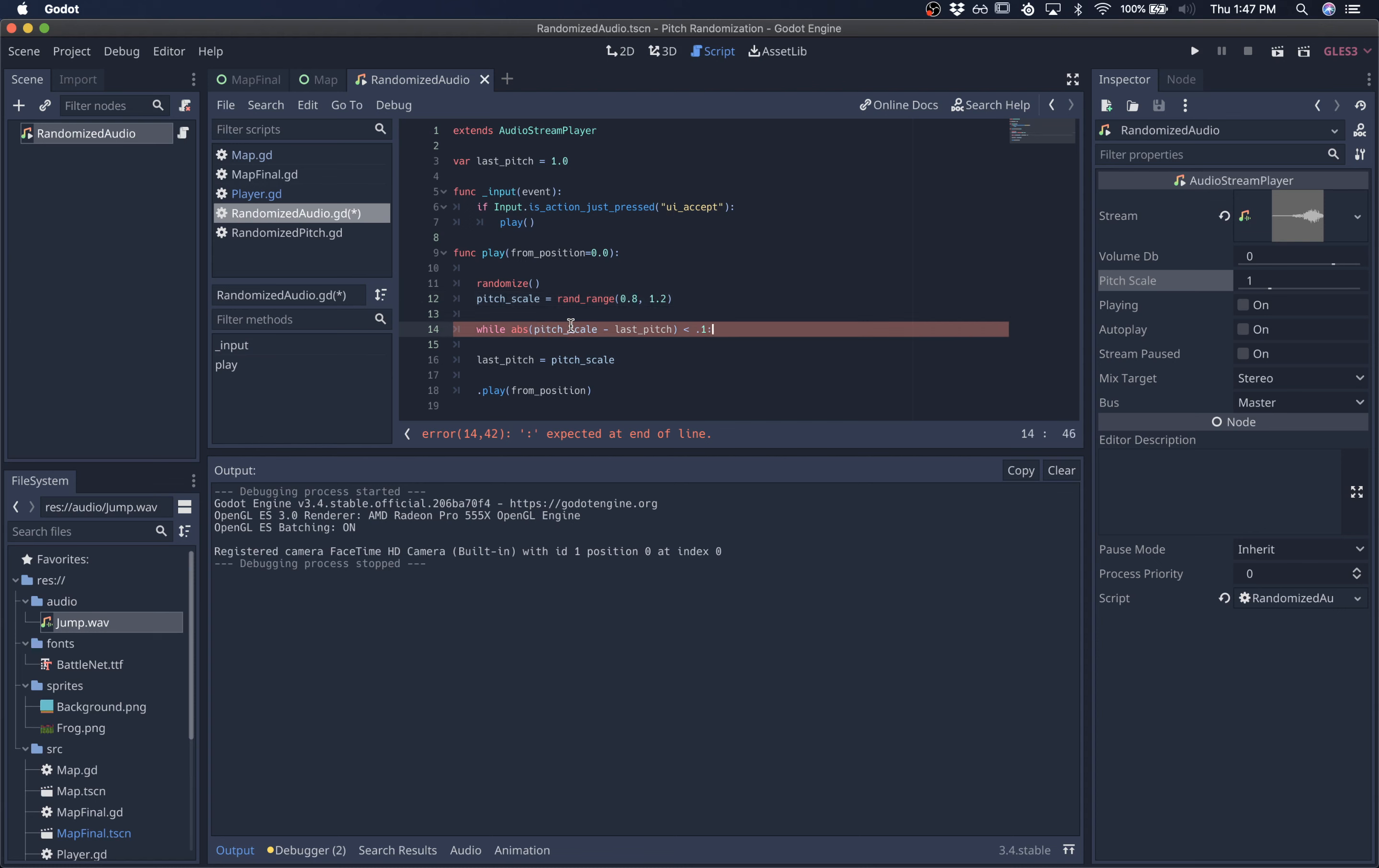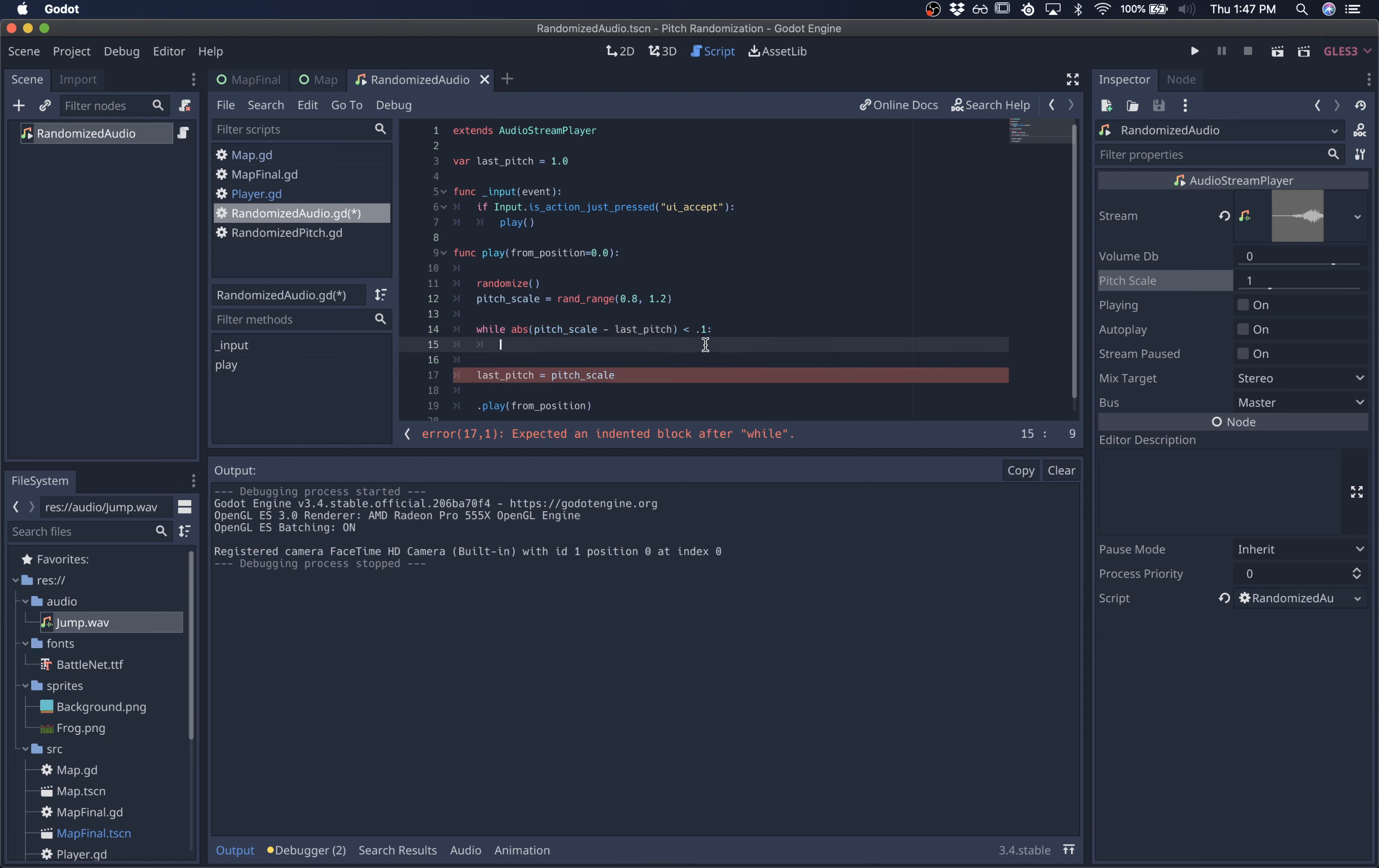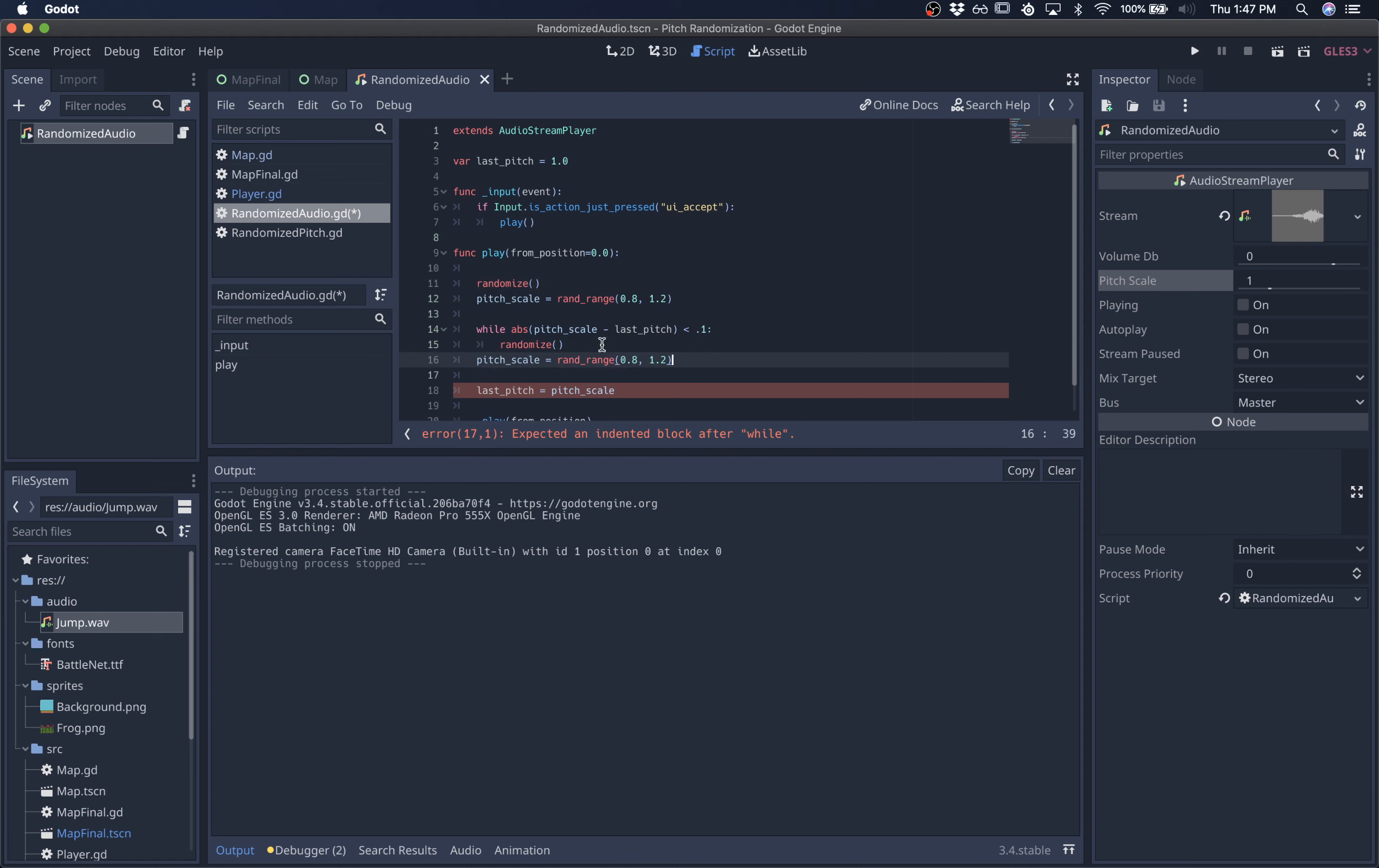it's going to enter this while loop because that's within this threshold that we're setting. And then we'll just re-roll for a new pitch.